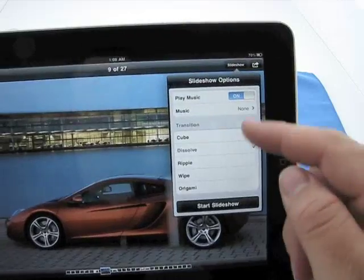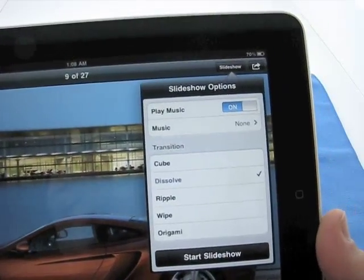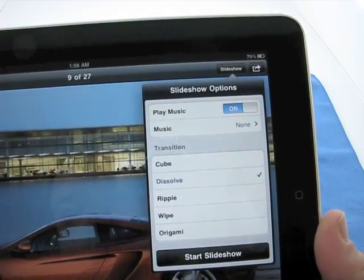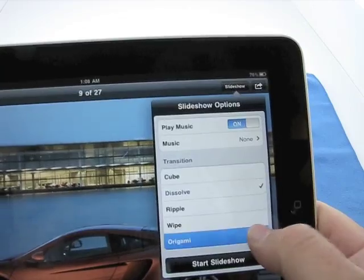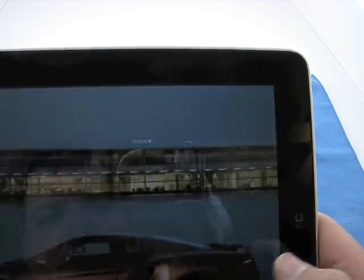Let's pick origami and start the slideshow. And there we go. Beautiful pictures, and it will do some really nice transitions. We'll wait for it. We'll play music while it's going through this.